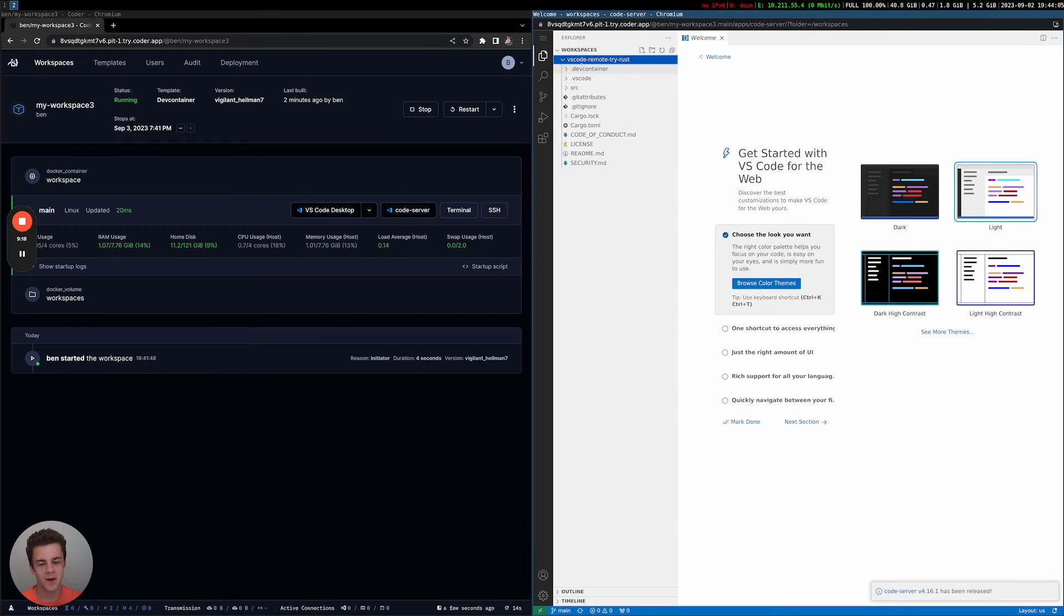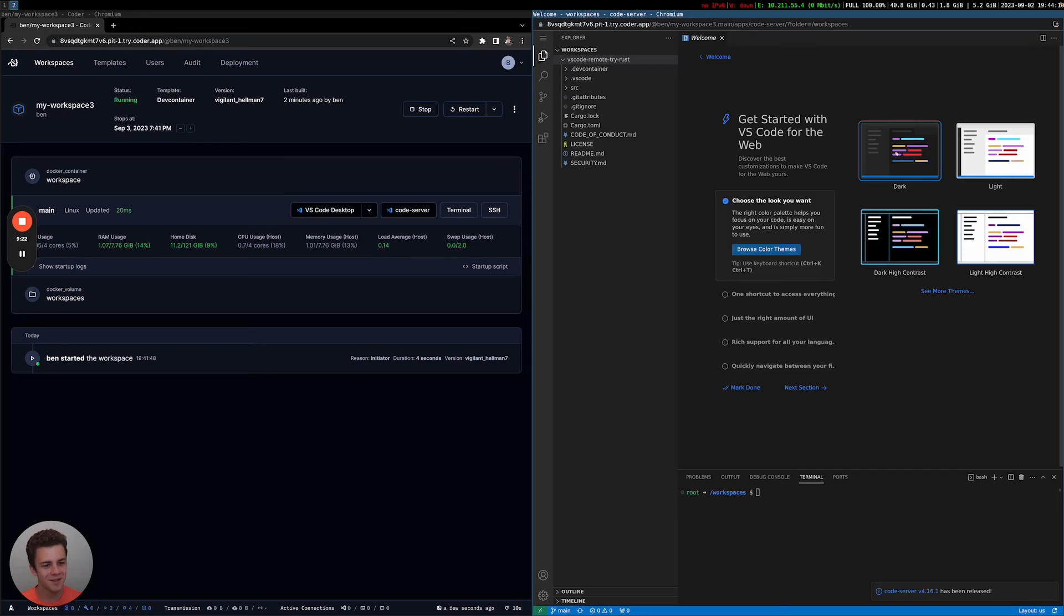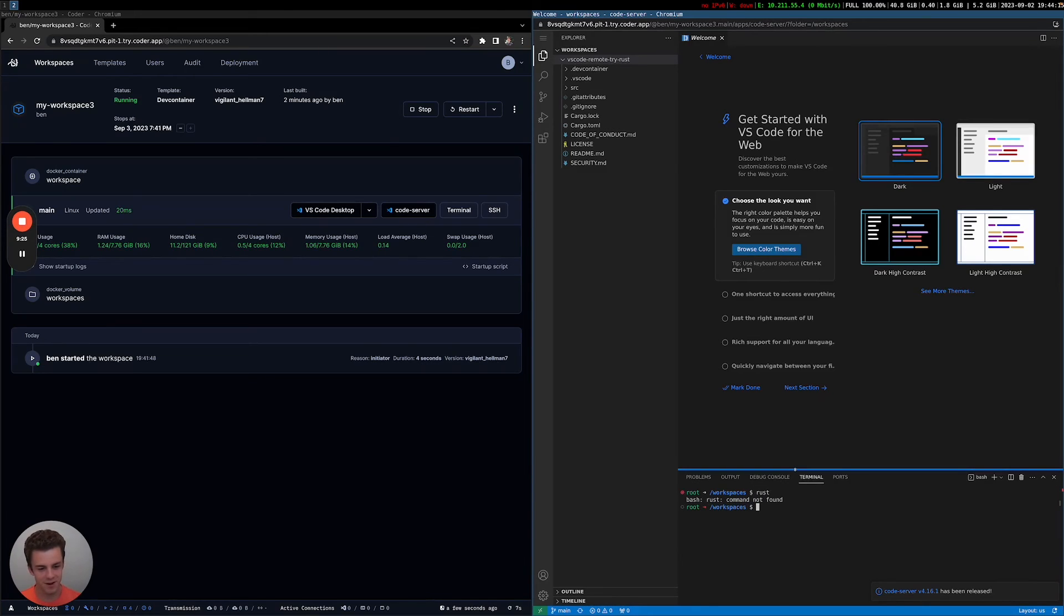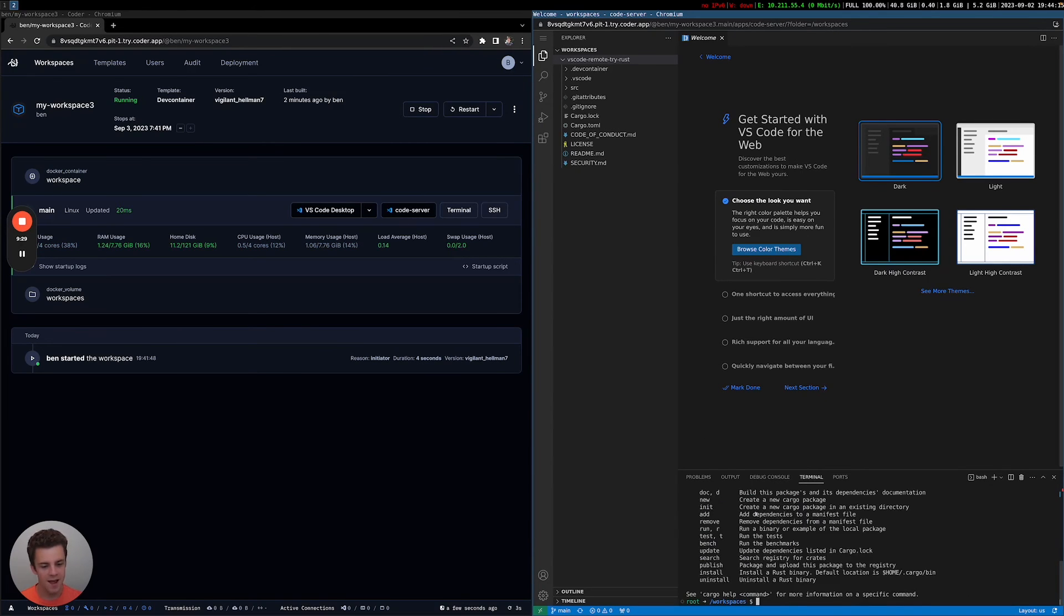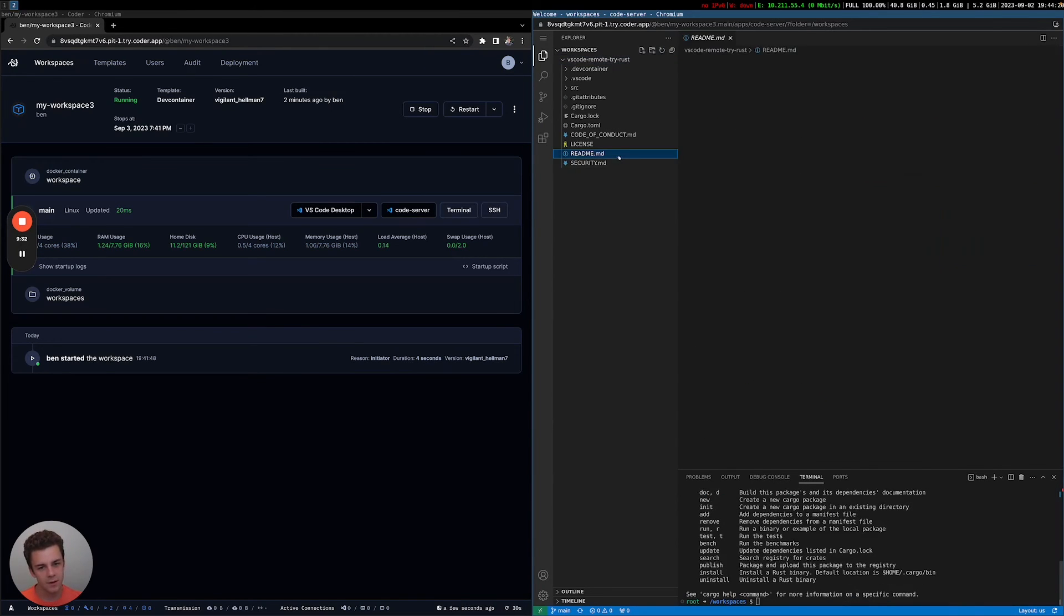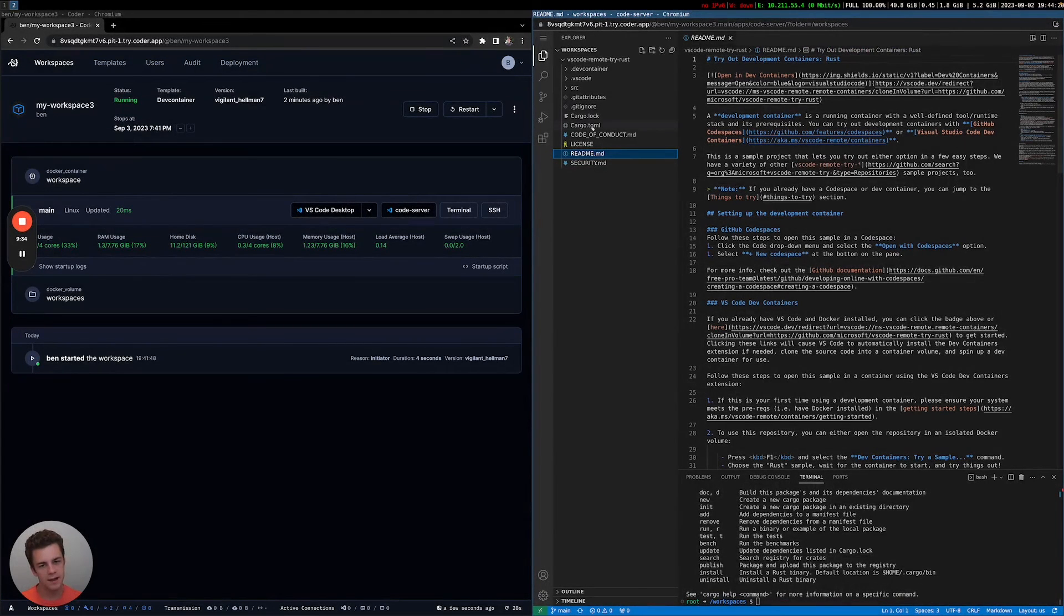So it cloned my repo in here via code remote, try Rust. Let's go into dark mode so that it's a little bit easier on the eyes. And if I type Rust or Cargo maybe, I have Rust installed. So I have all the tools I need to get started. I have the repo cloned and I can go ahead and get started developing.